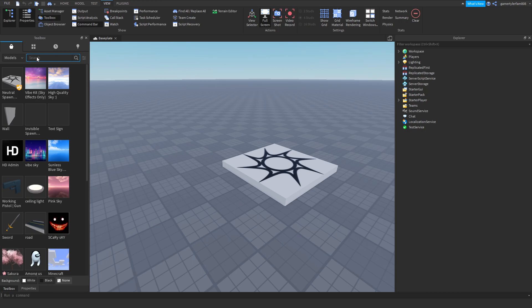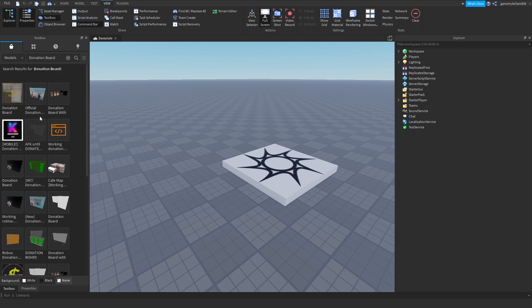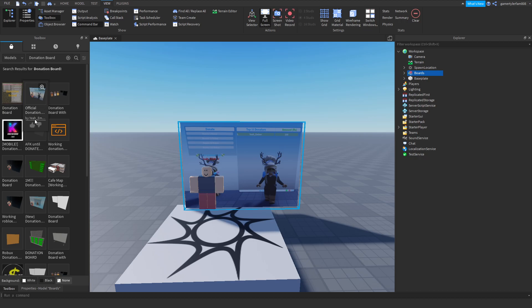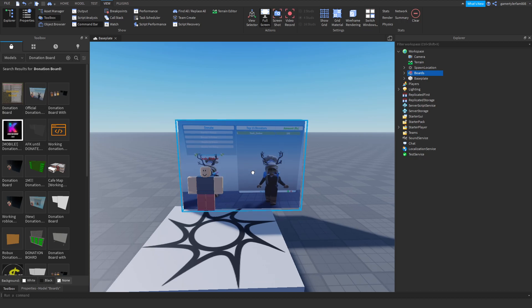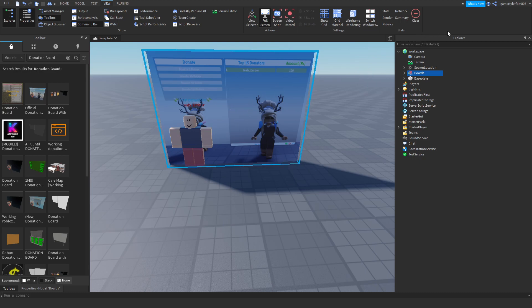What you want to do is click on Toolbox and search up 'donation board.' You can choose any one — I'm going to choose this one. Make sure it shows the creator name.